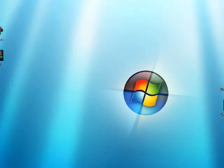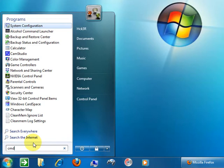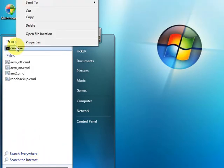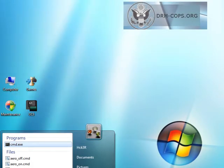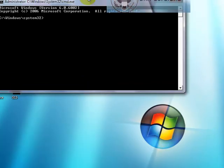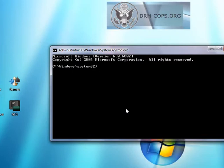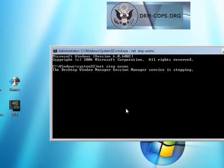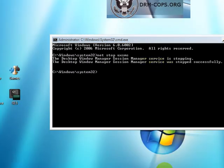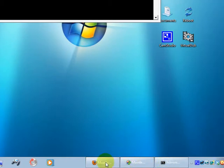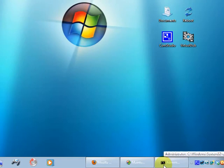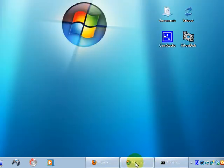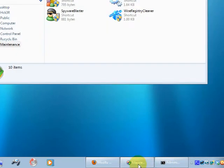So close this down, back to the start menu, type in cmd again, this time right click on it, go up and select run as administrator, accept the UAC prompt, continue. And this time we'll type the same thing in, net stop uxsms. And you can see that the service has stopped down here. It looks a little plain compared to what the Aero interface has and I can't use the flip3d function.